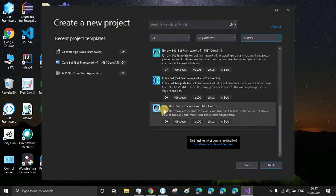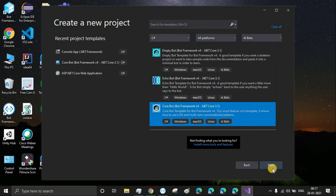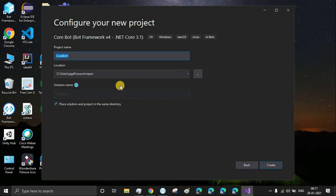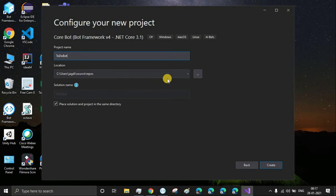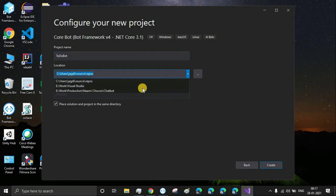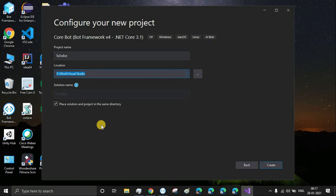Let's give a name to our bot and also give the location where you want to save it. Make sure you place the solution and project file in the same directory.